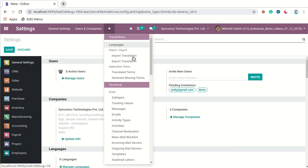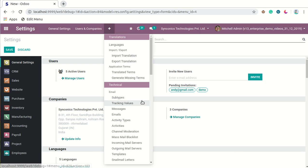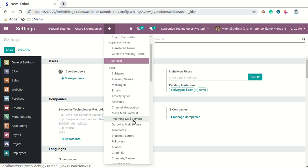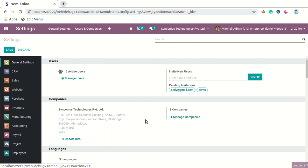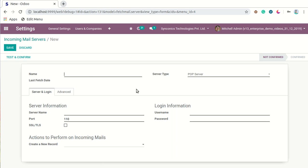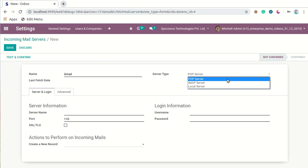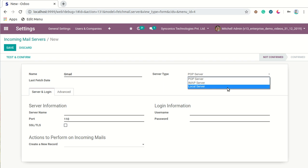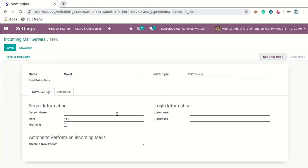From Settings, we will go to Technical settings and then go to Incoming Mail Servers or Outgoing Mail Servers. First, we will go to Incoming Mail Servers and configure one email server. We will write the title as 'Gmail' and for the server type, we can configure multiple types like POP server, IMAP server, or local server. We will configure a POP server and write the server name.